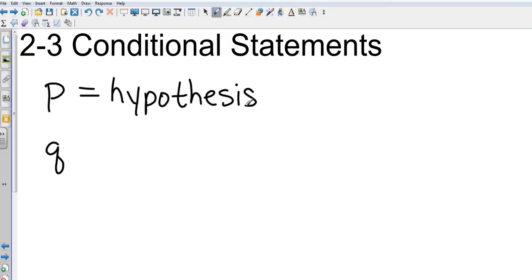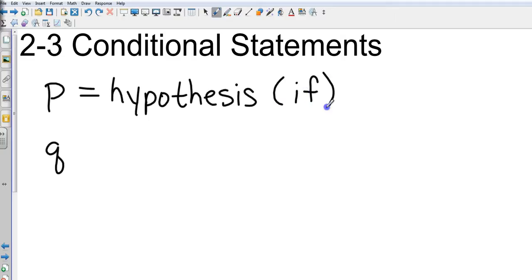This is also the if statement. The Q is the conclusion. Q is the conclusion and it is the then statement. If and then.